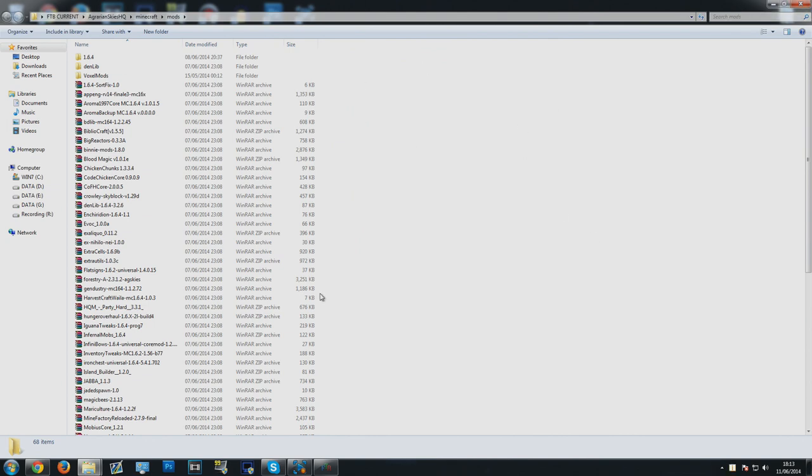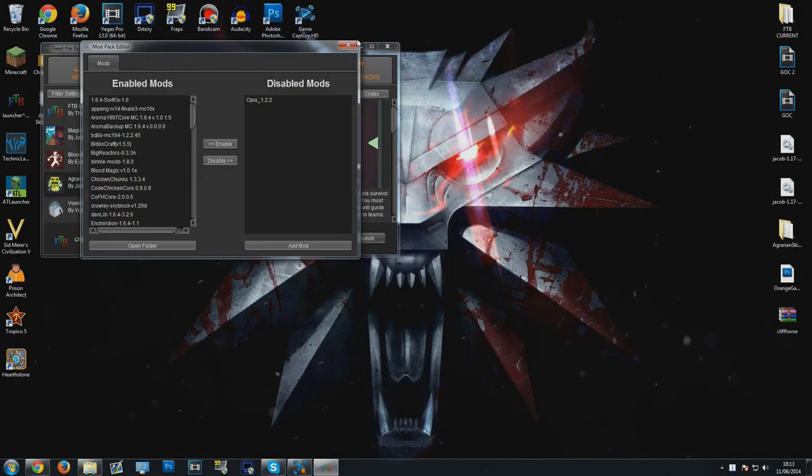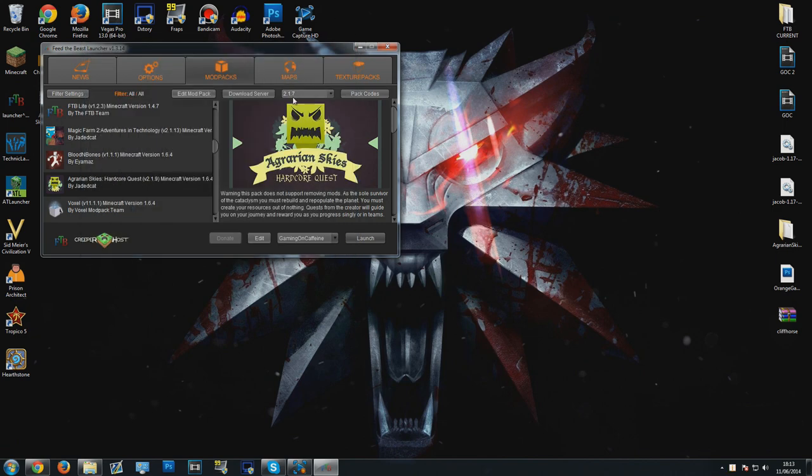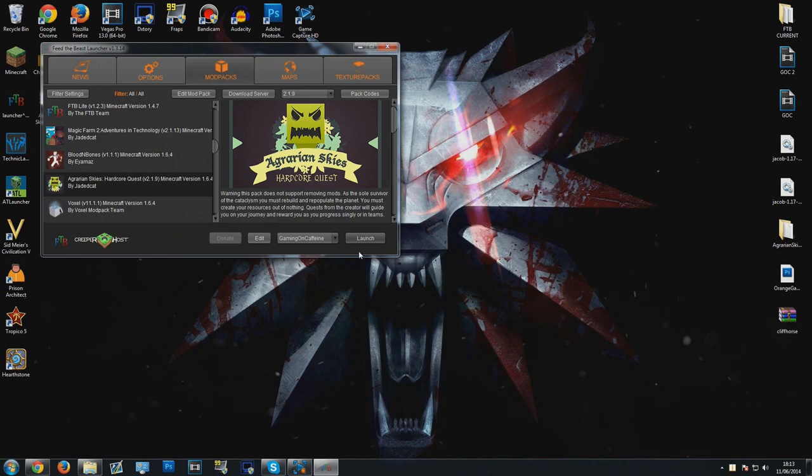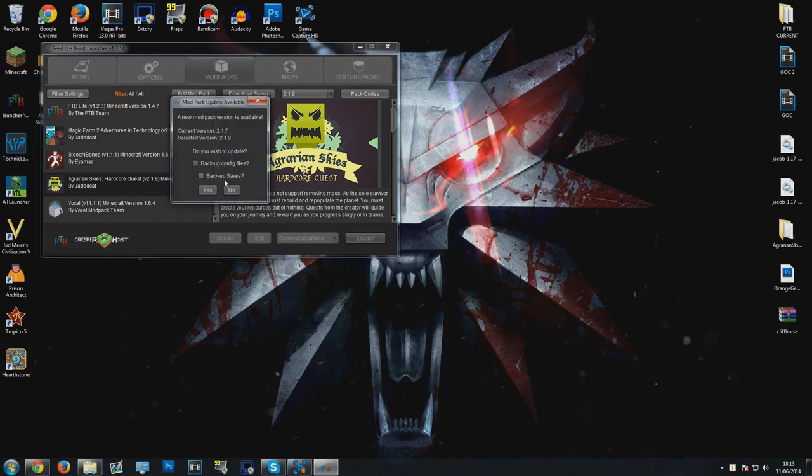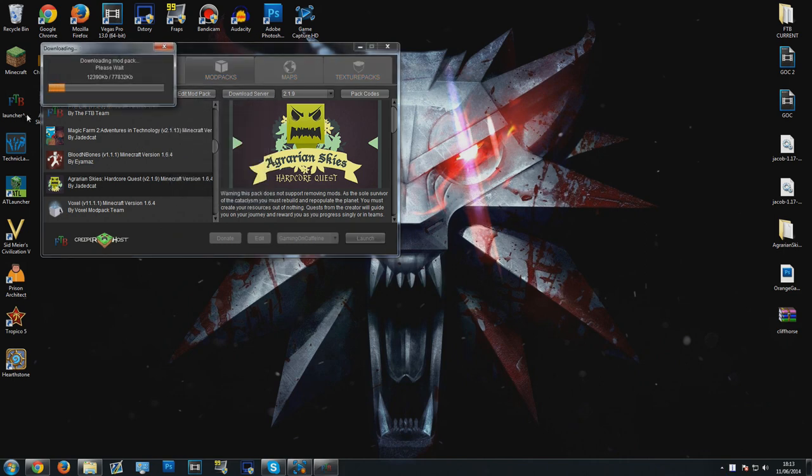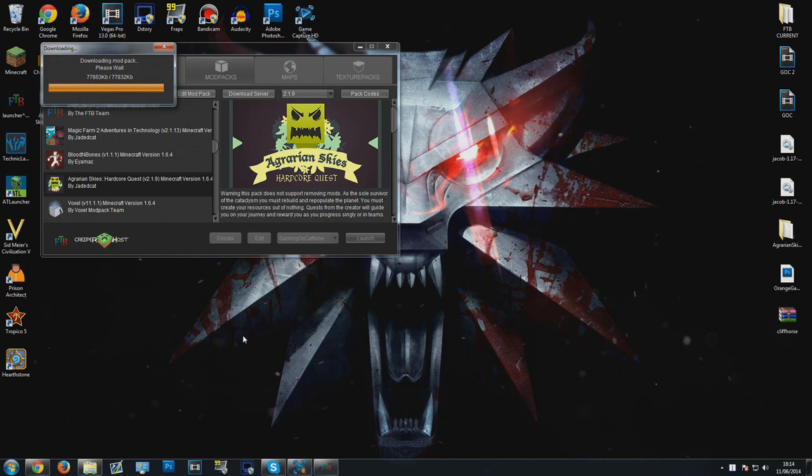We are going to need this in the future because we need to edit some of these mods, but for now I can close it down. For the sake of tutorial purposes, I am going to upgrade my pack from 2.1.7 to 2.1.9 because that's going to completely reset the pack and therefore I can show you pretty much from scratch how to download and install all this stuff. I'll wait for it to finish and then close it down.